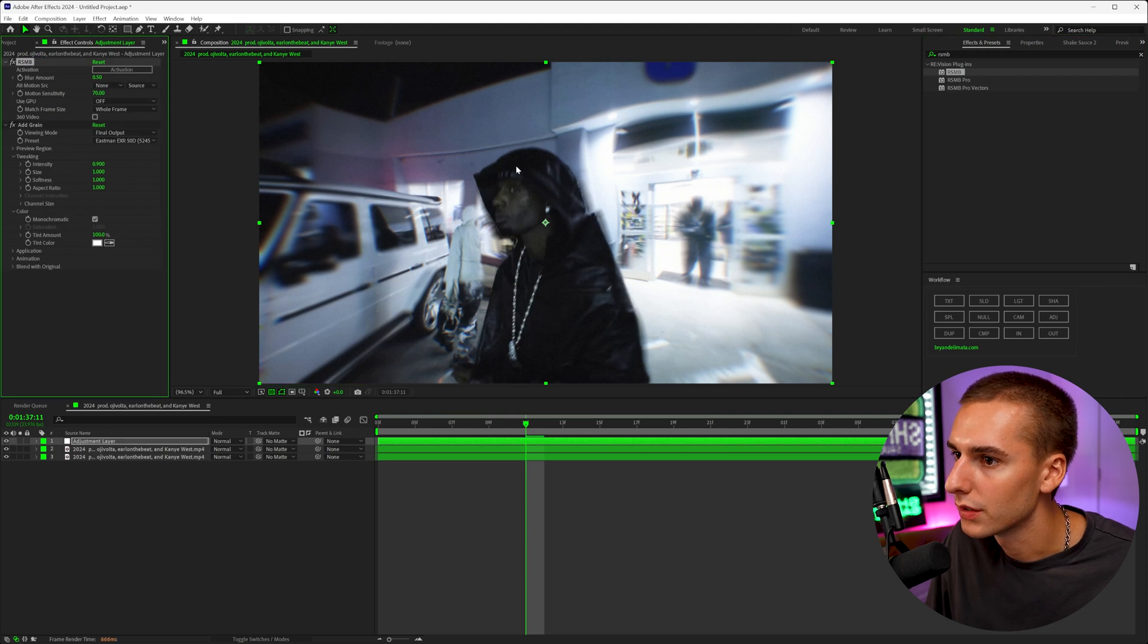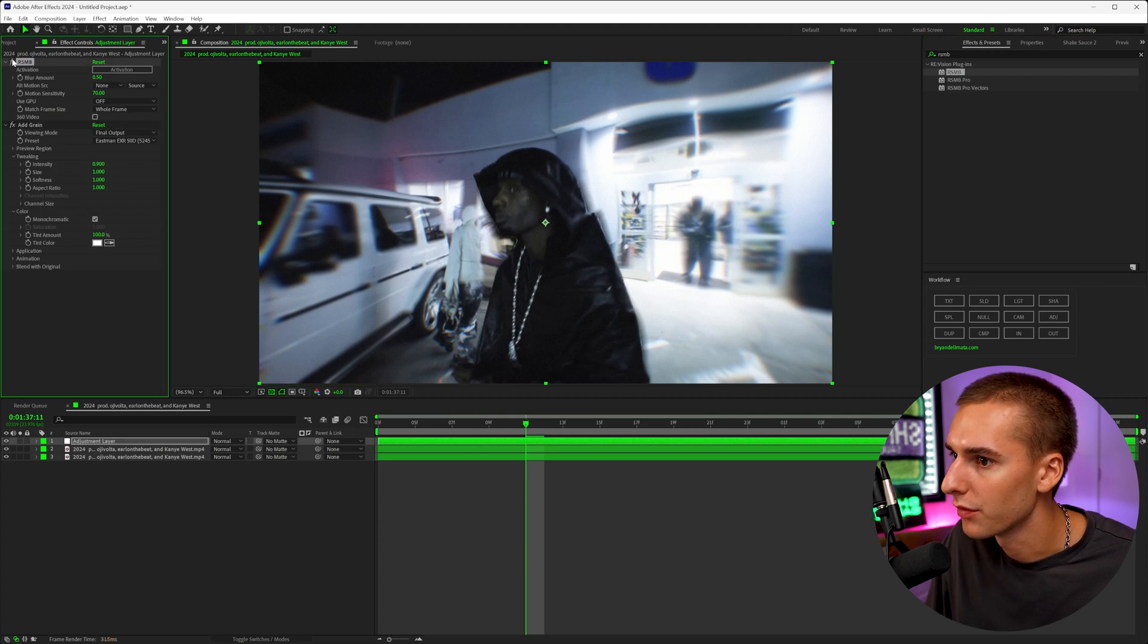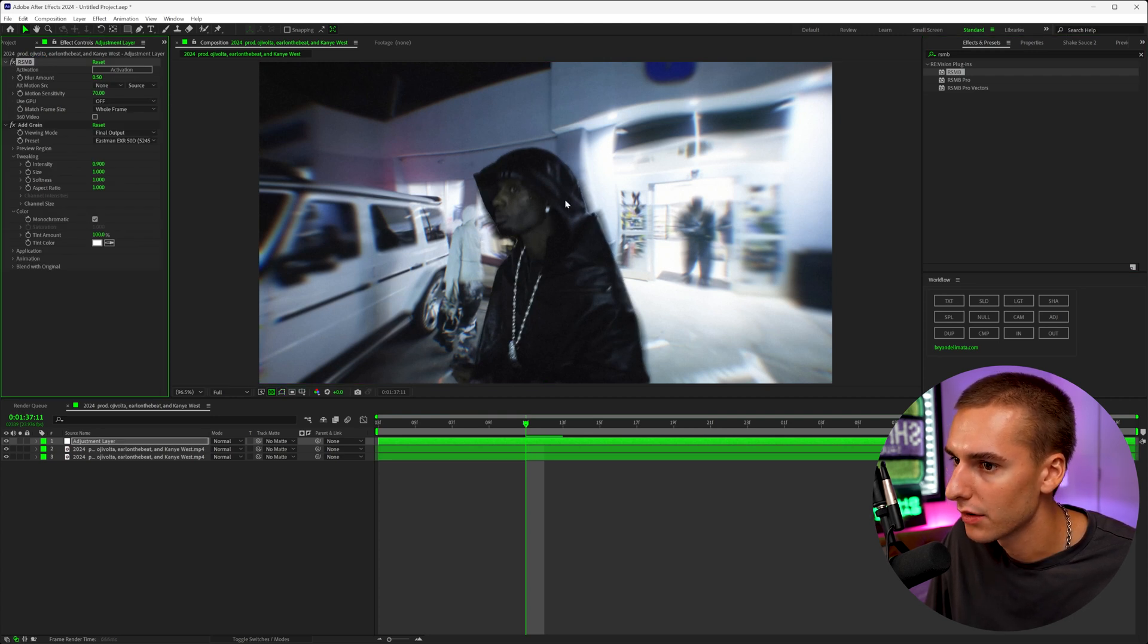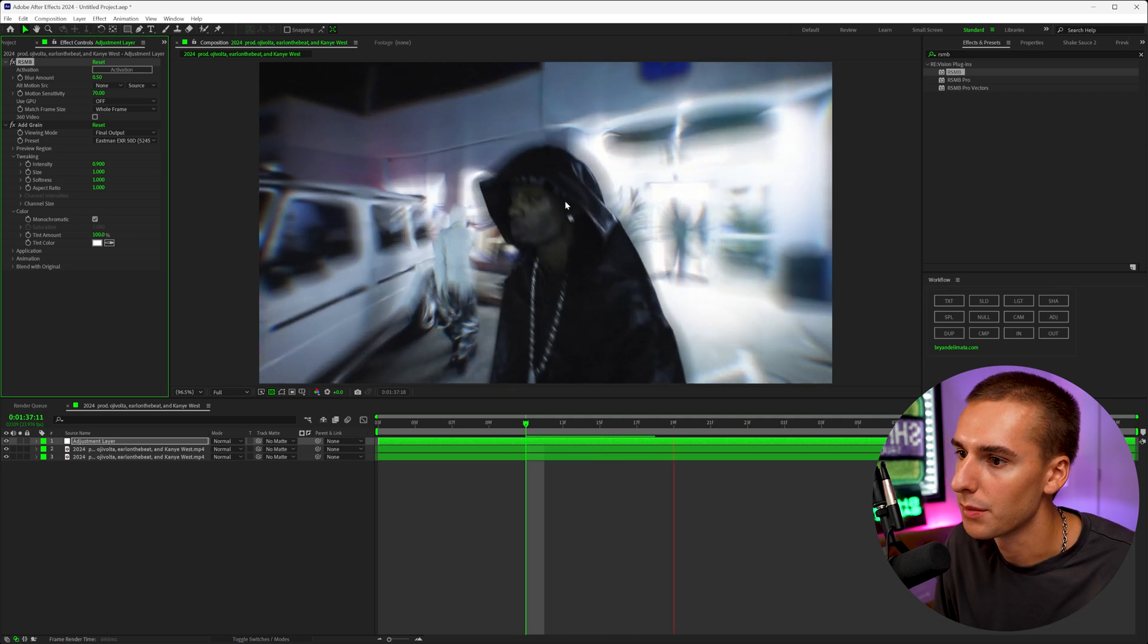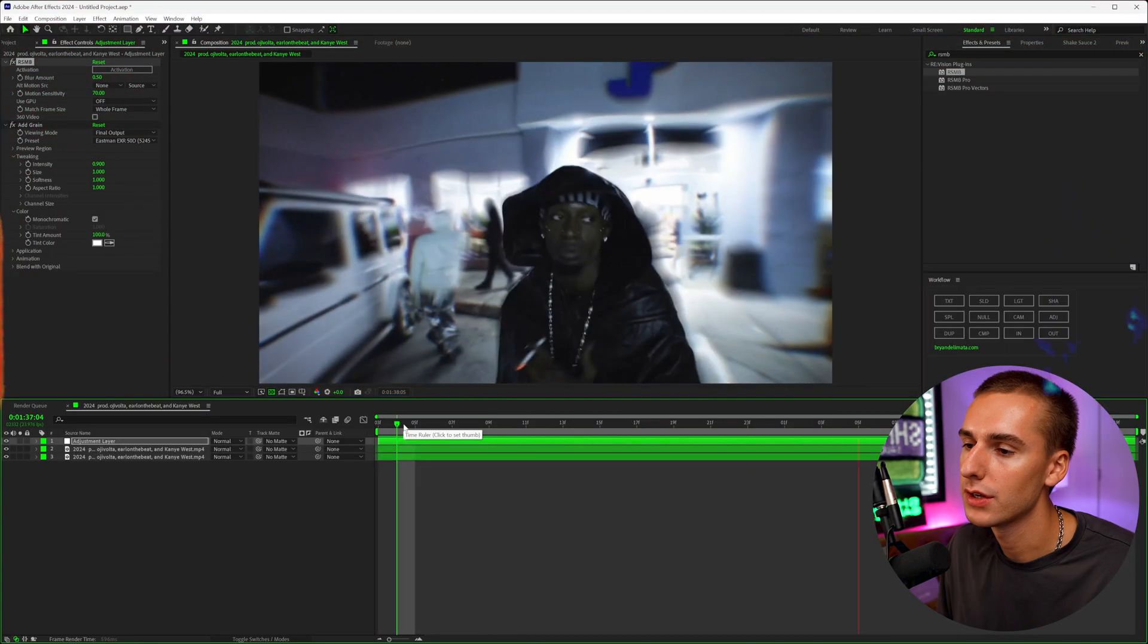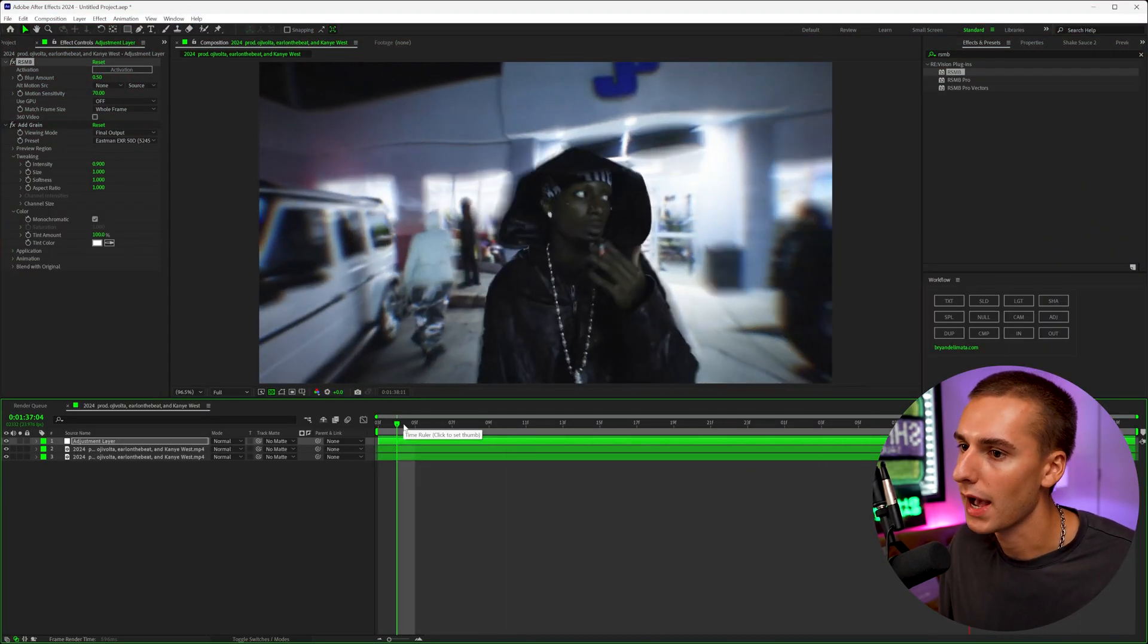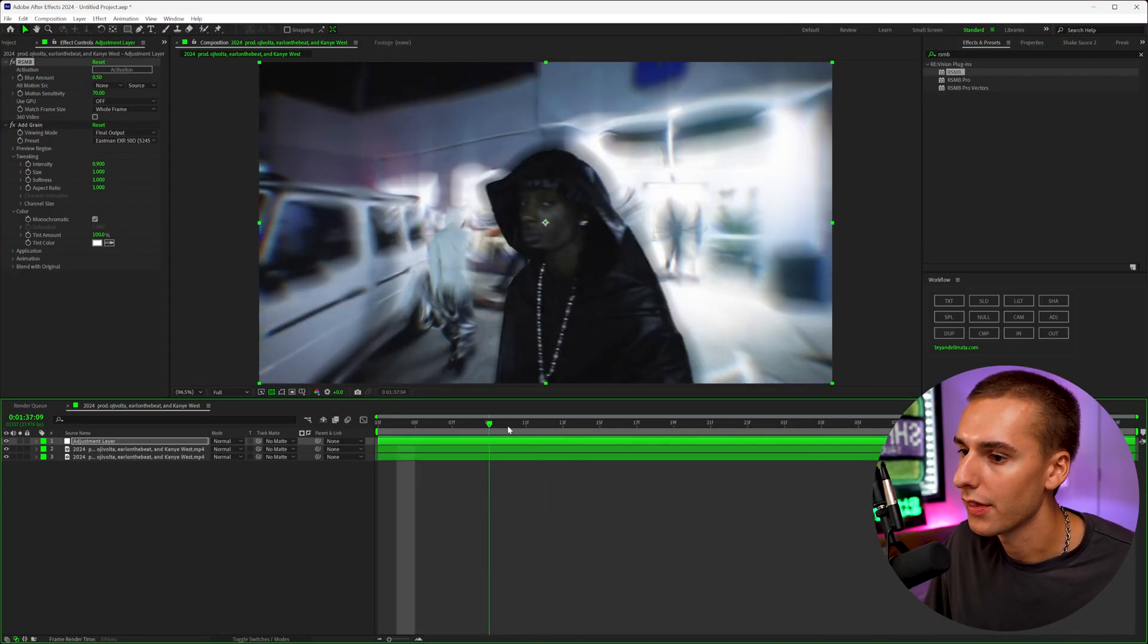And then we can also add an effect like RSMB and drag that above the grain. That's just going to blur, you can see how like the harsh edges on Cardi went from the harsh edges to kind of blurring with the background, it's going to just help sell the effect a little bit more as well. So now you can see we have this really trippy pulsing background effect.